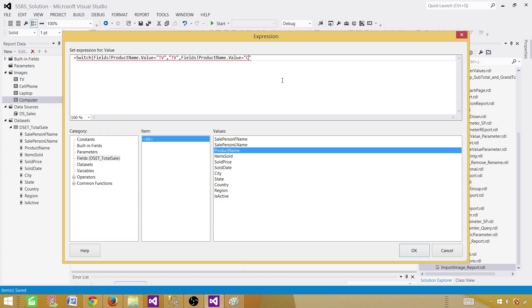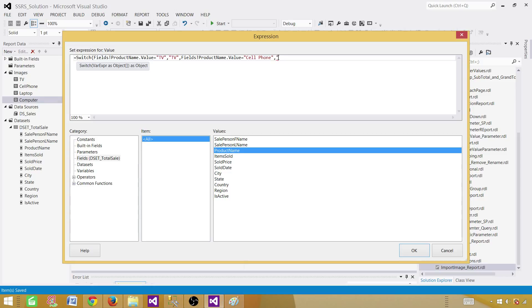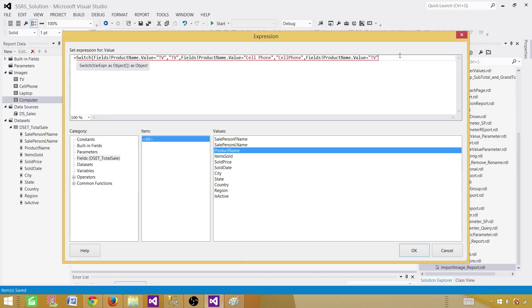but it is equal to cell phone. So if the value is cell phone for this field, then I want to show you the cell phone. So let's go ahead and put the cell phone image. See the names here, cell phone, there is no space. So that's what we put, then put the double quotes comma.